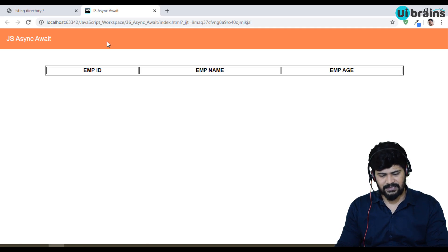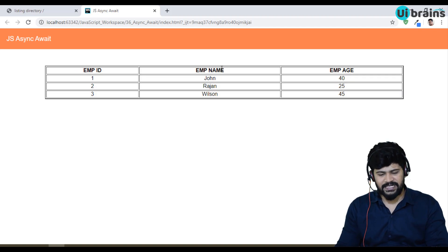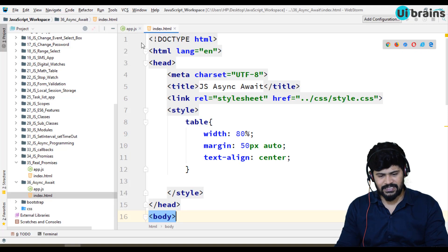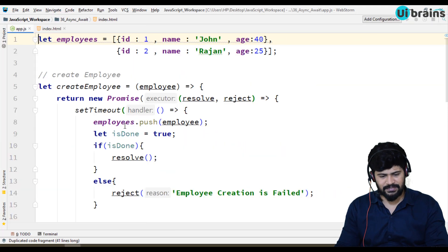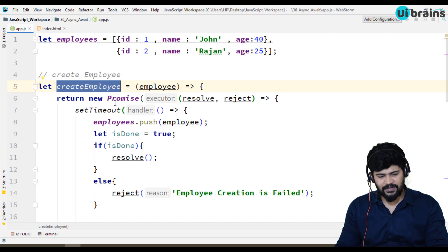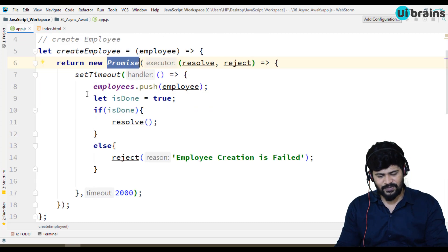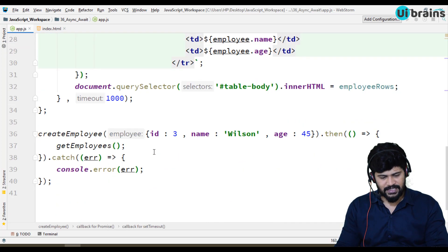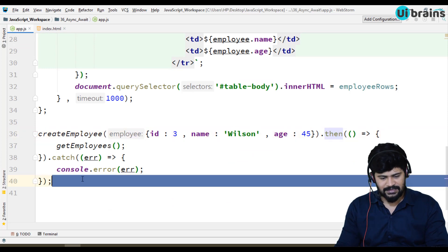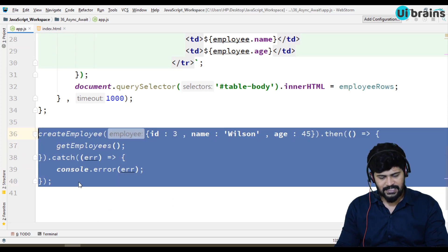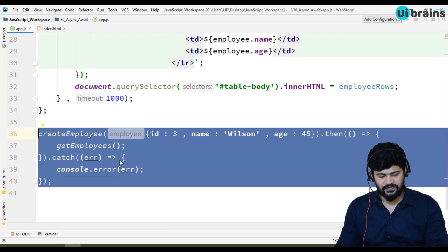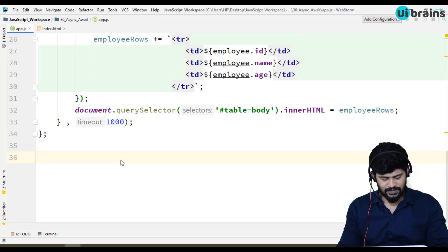Let me refresh. The functionality has to work. Yes, it's working. But it is promises concept. Let's convert this to Async Await. It's quite easy concept, but I'll just tell you what is happening. In create employee, we have a promise. Right. So, this promise returns. Here, what are we doing? Dot then dot catch. I don't want to do this one. I want to use Async Await feature. So, let me delete this.